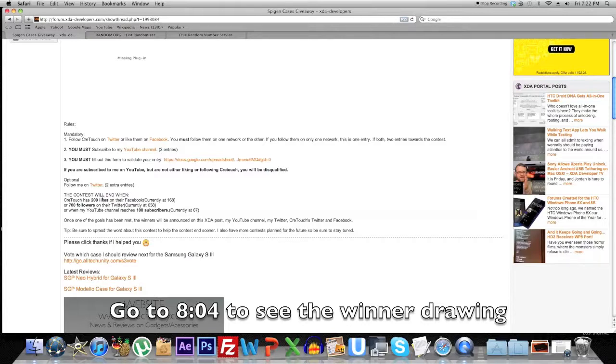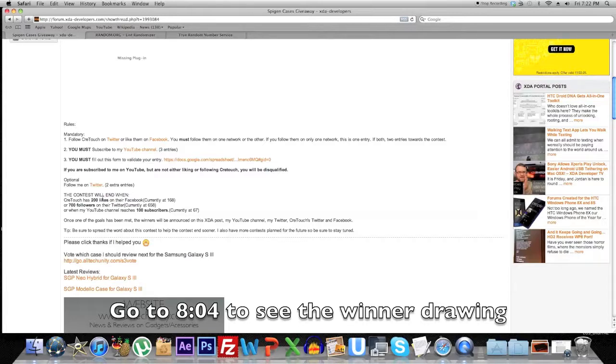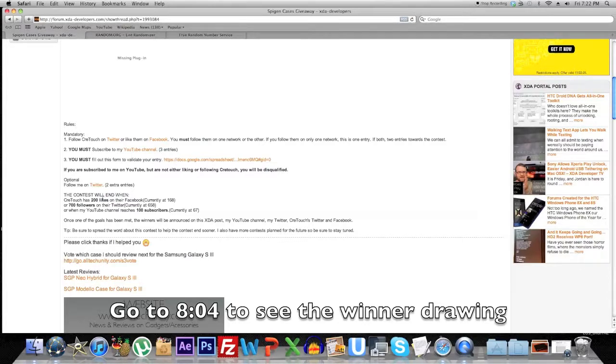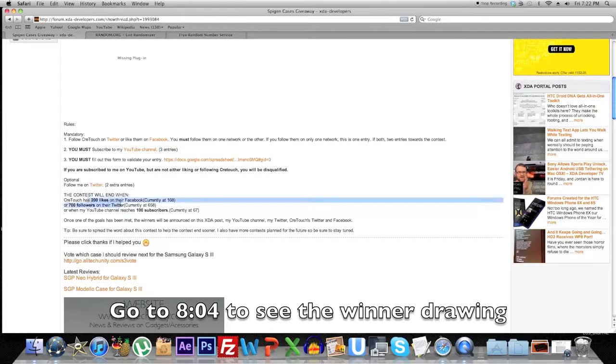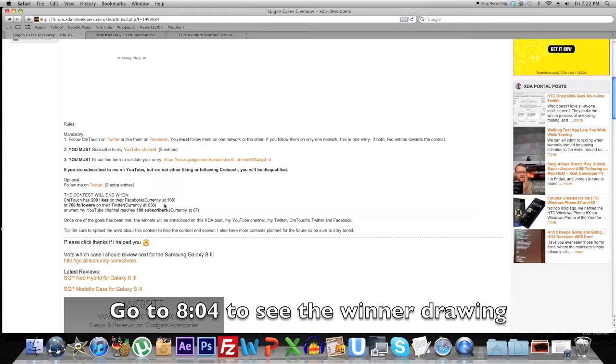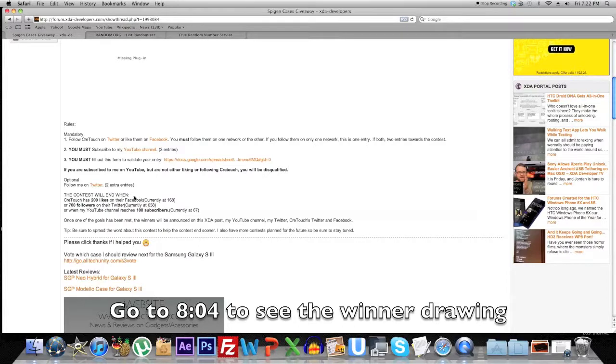An optional rule was to follow me on Twitter. You don't have to do this, hence the optional. This was two extra entries if you did. The contest was supposed to end when Craytouch accumulated 200 likes on their Facebook or 700 followers on their Twitter, or when my YouTube channel reached 100 subscribers. The goal that was met was Craytouch accumulating 200 likes on their Facebook.